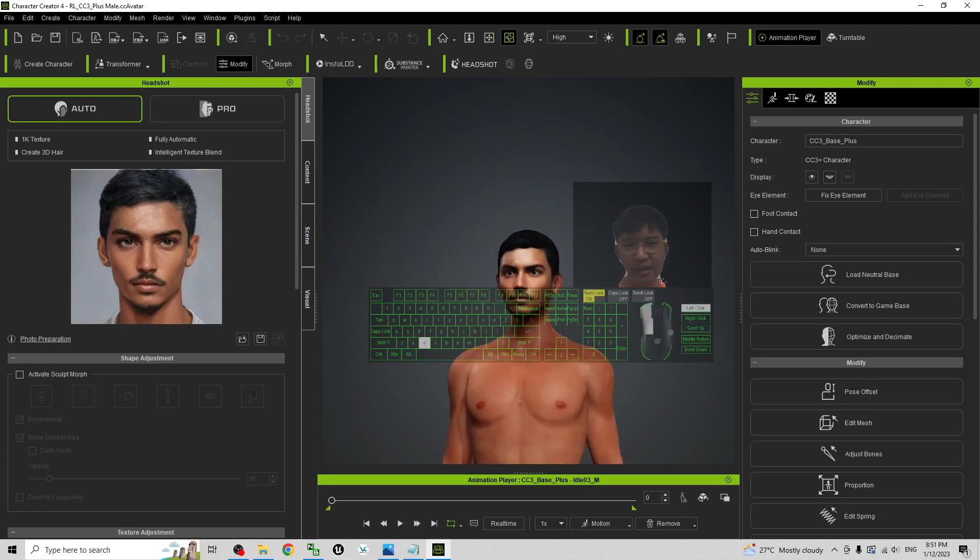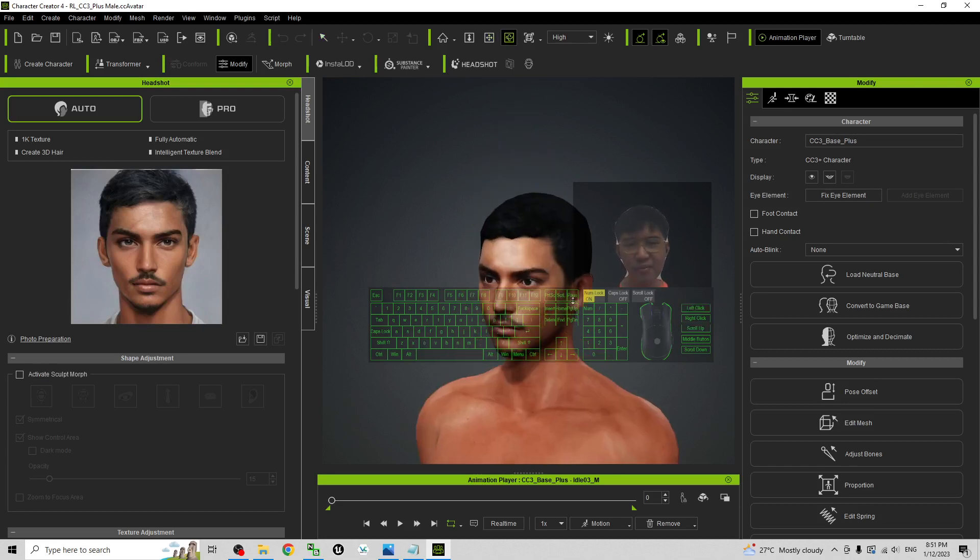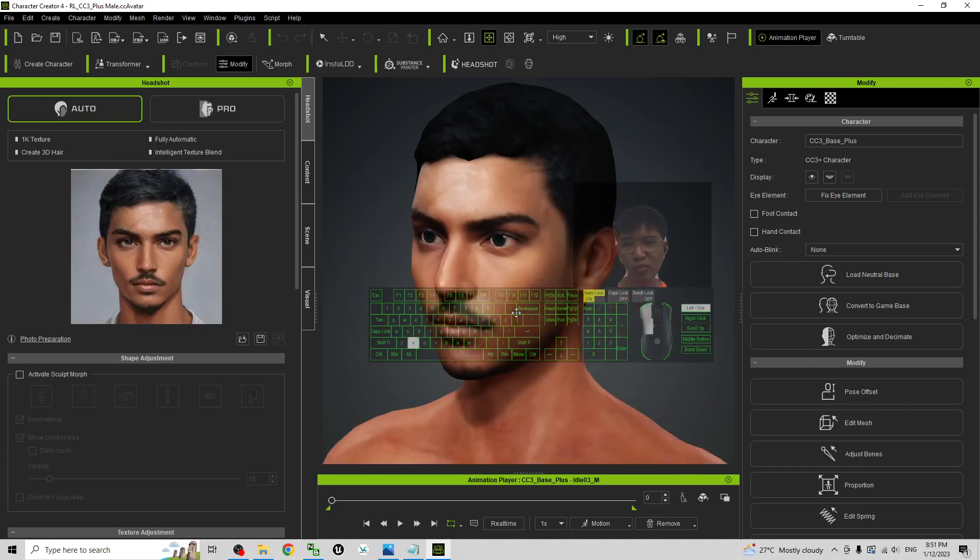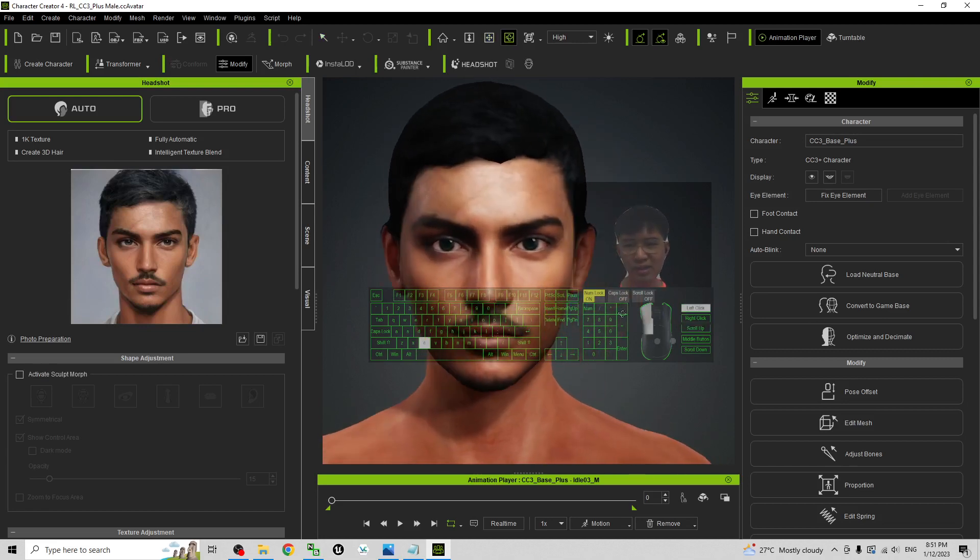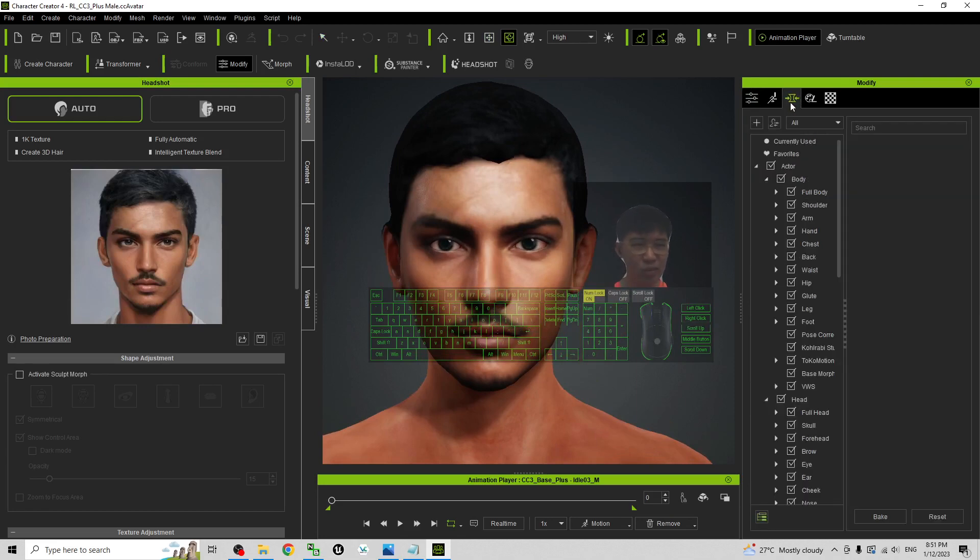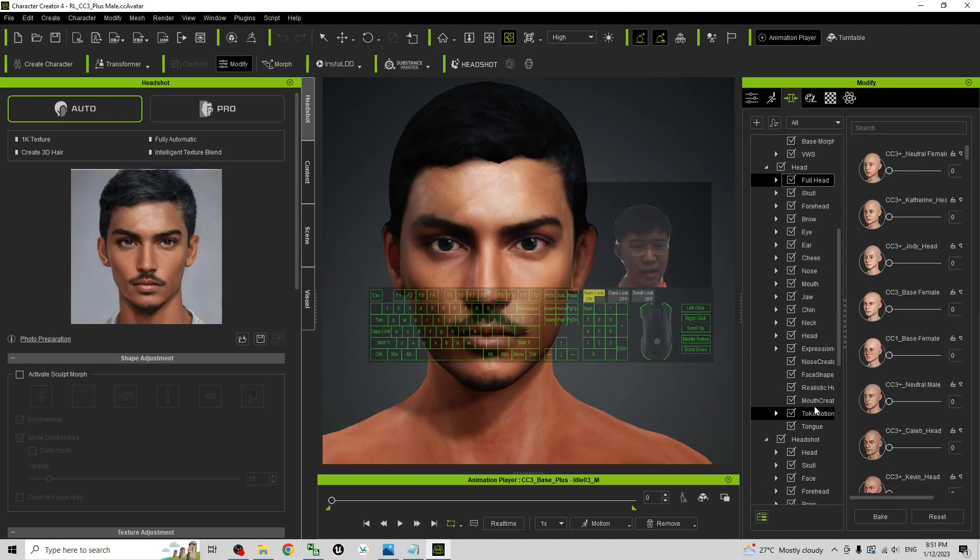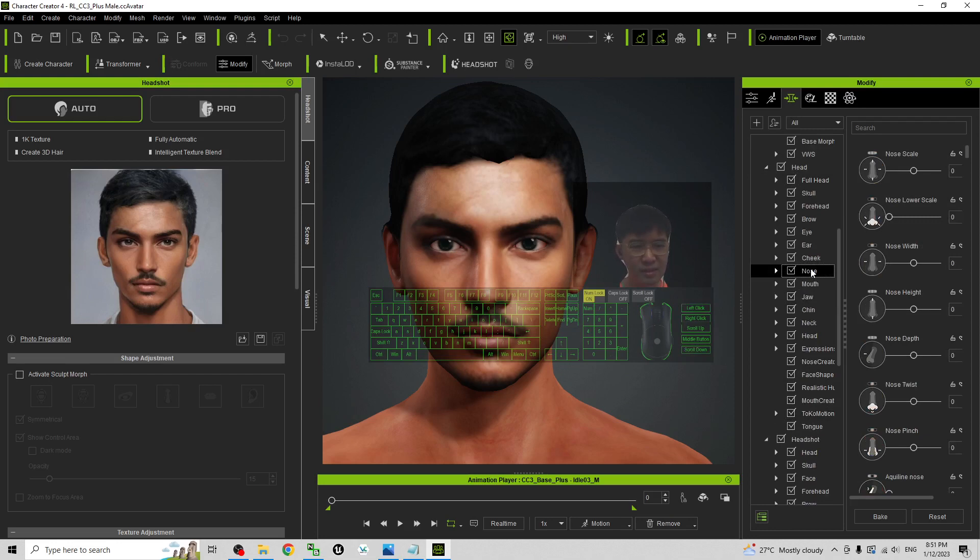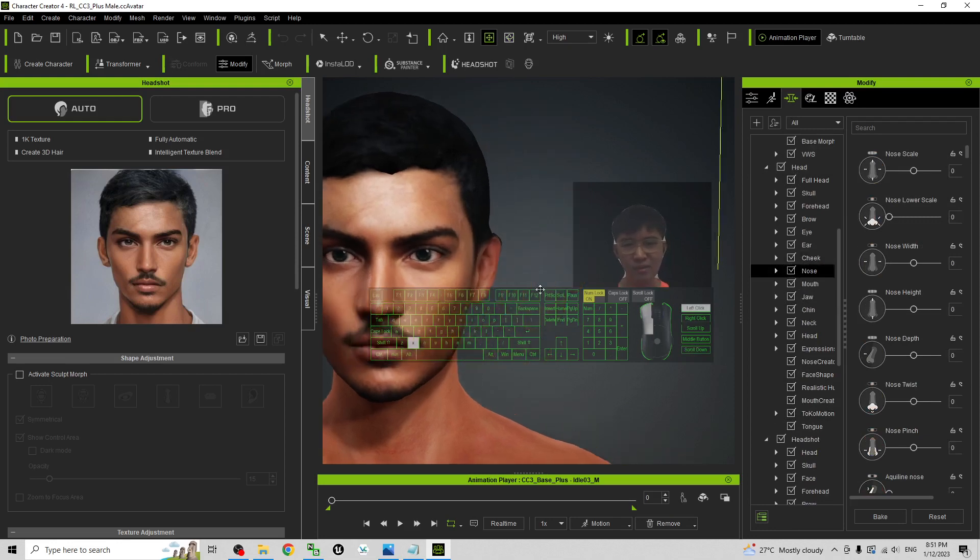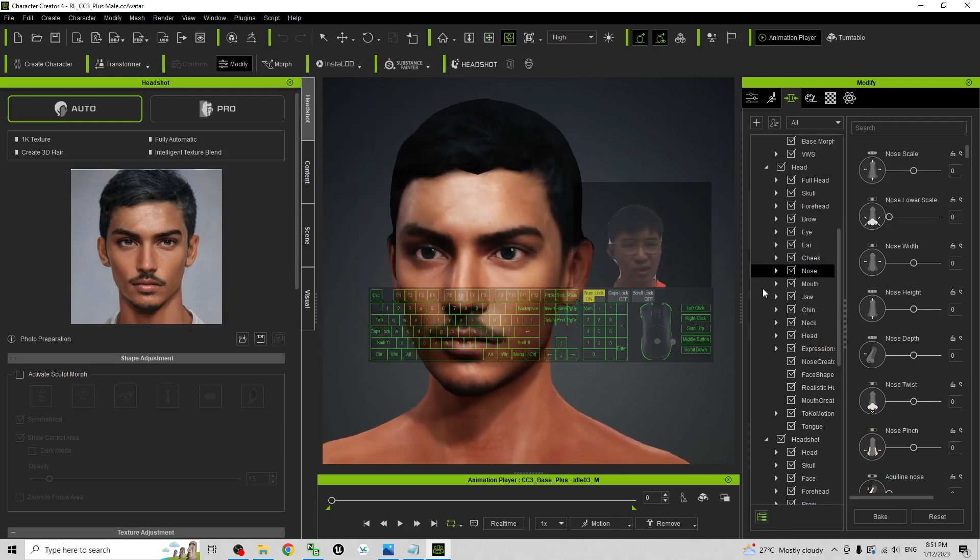Then the next step, you may just want to adjust the face shape by using the morph under the head. You can adjust any of the parts just by using the morph.